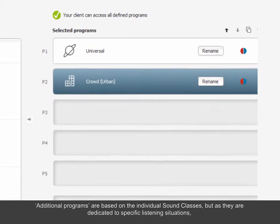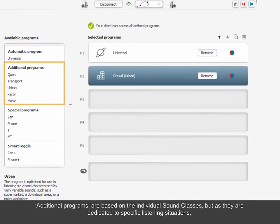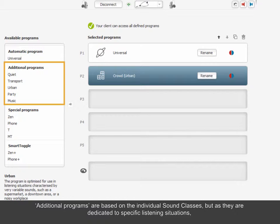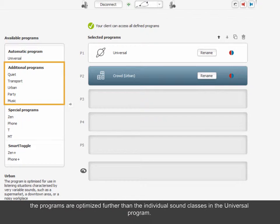Additional programs are based on the individual Sound Classes, but as they are dedicated to specific listening situations, the programs are optimized further than the individual Sound Classes in the Universal program.